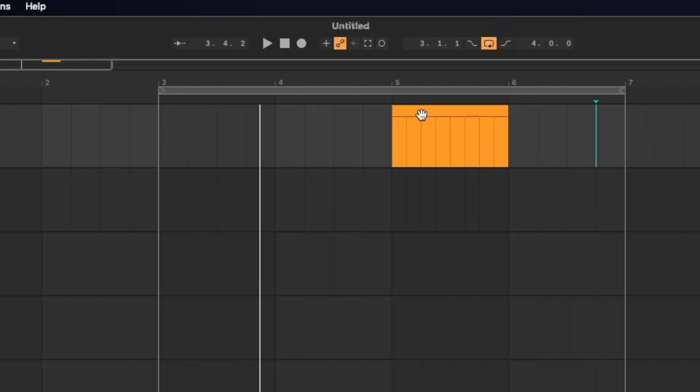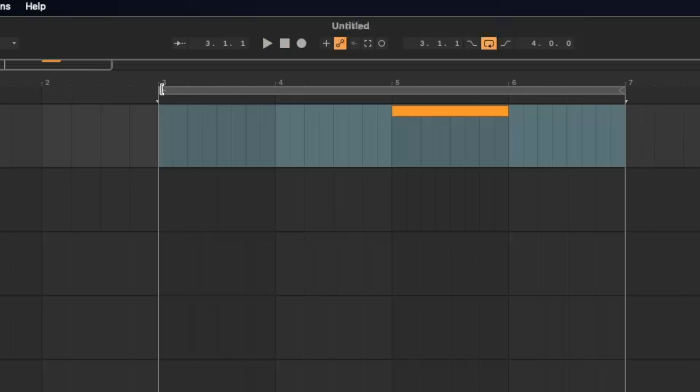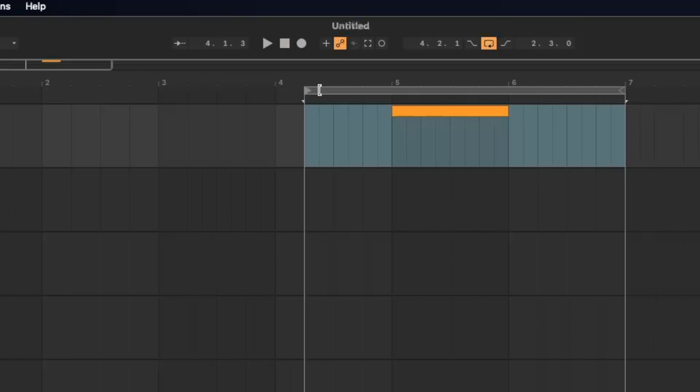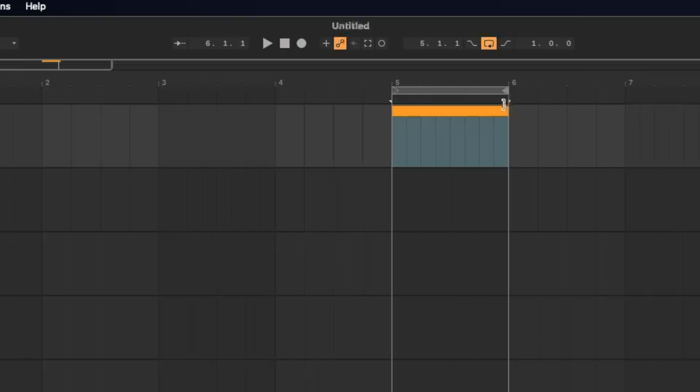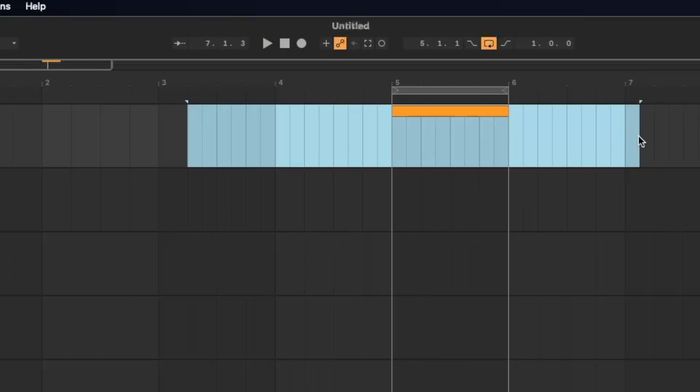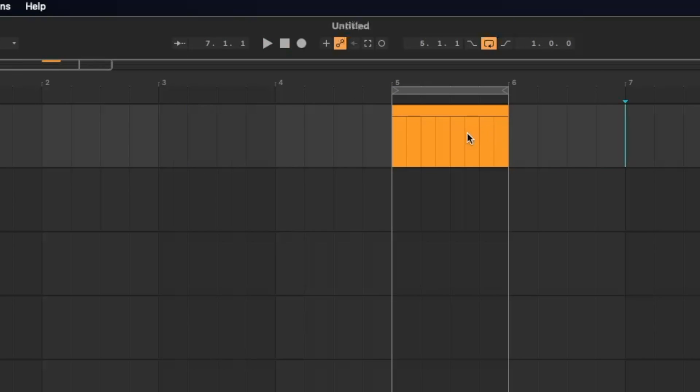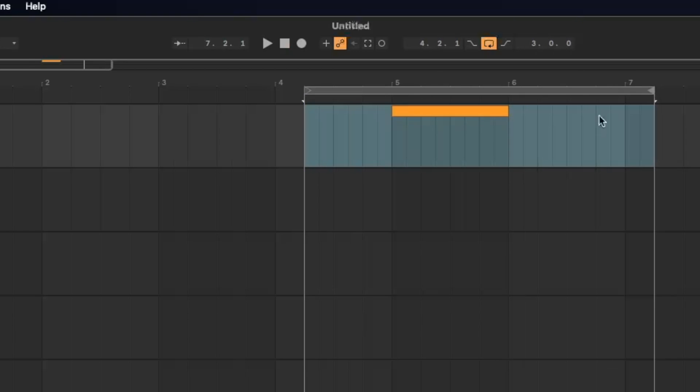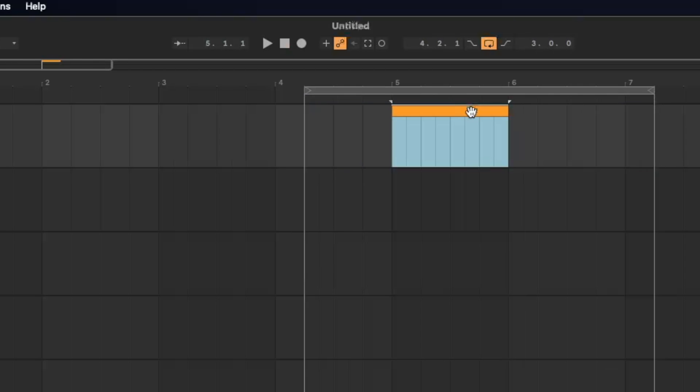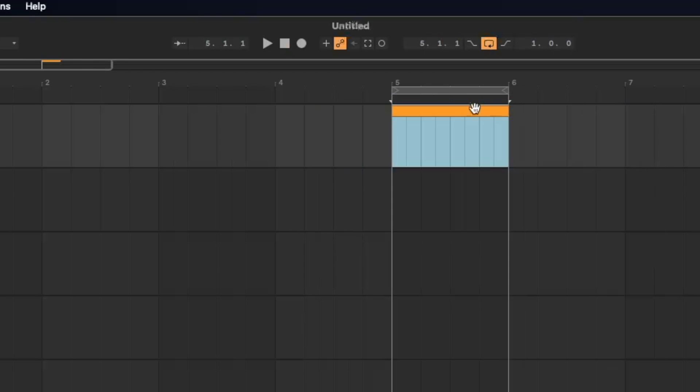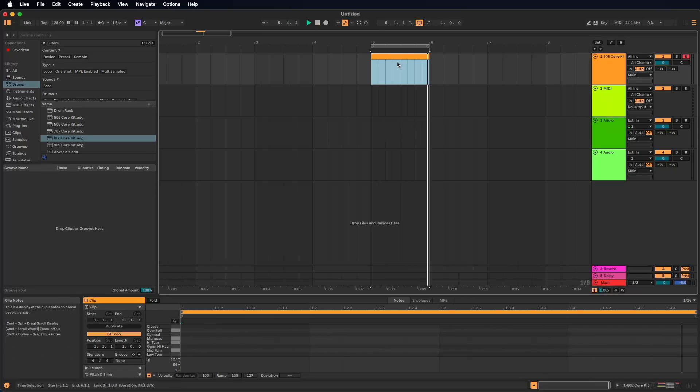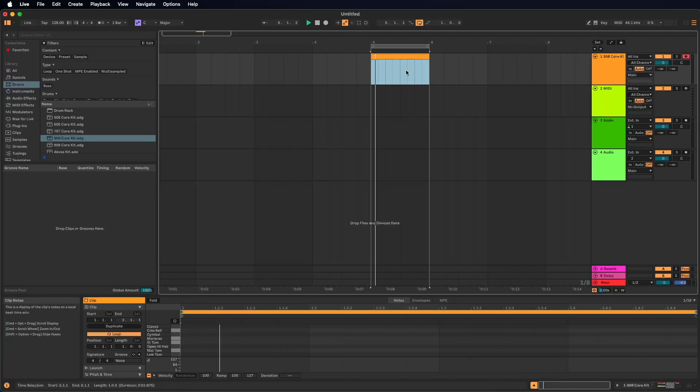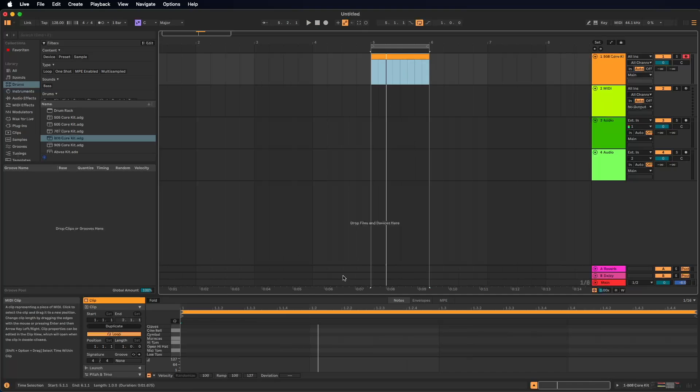We want to loop just this bar. So we could move this by clicking here on the left corner to five and this to six. Now we hear this bar in a loop. There's also a simpler way by selecting this bar and clicking command L. Now we made a loop like L, command L, command L like loop, of this one bar. Now we hear this one bar in a loop.